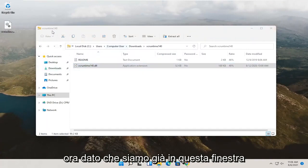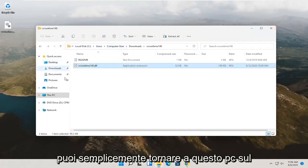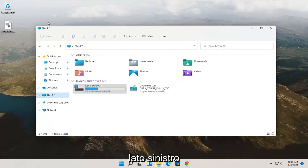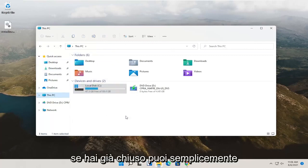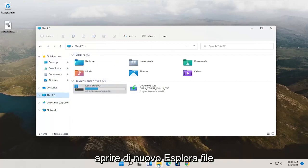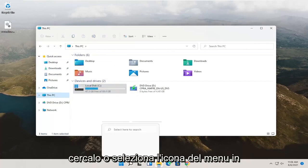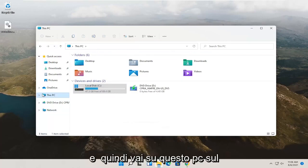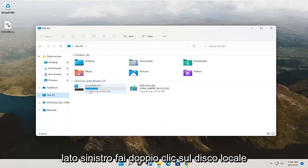Now, since we're already in this window, you can just go back to This PC on the left side. If you've already closed down, you can just open up File Explorer again. Search for it or select the menu icon down here, and then you can just go to This PC on the left side.